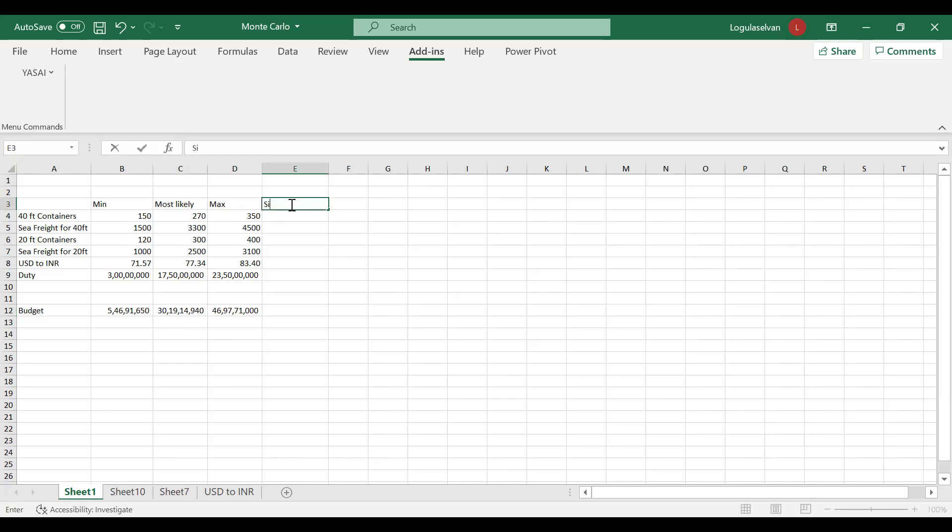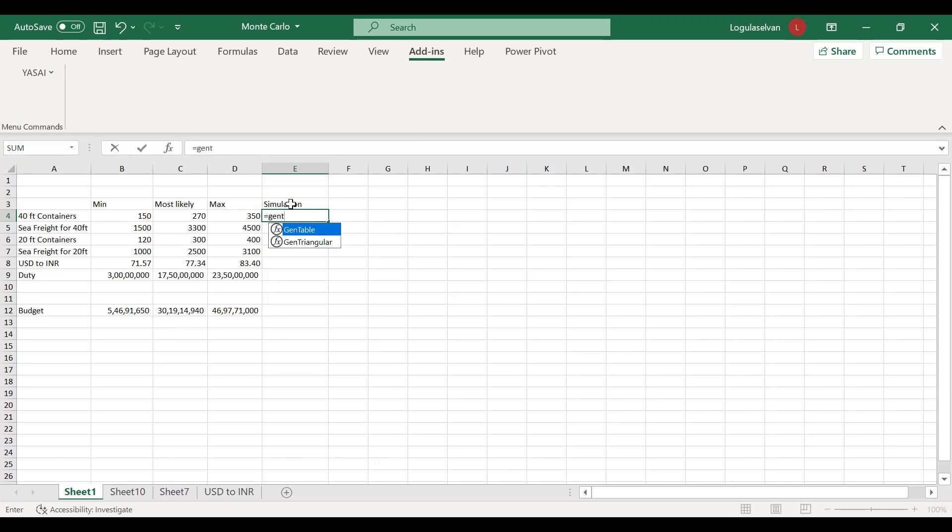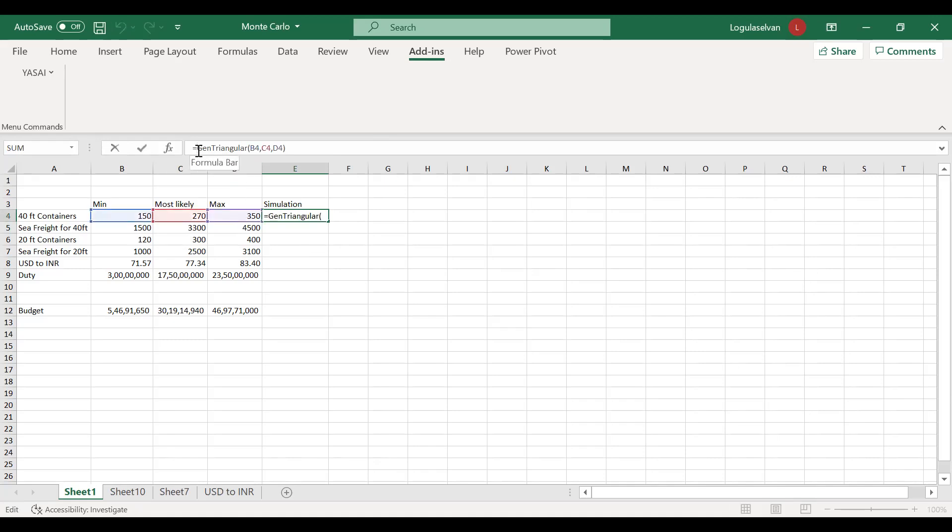Now I'm giving this heading as simulation. Once you install YASAI, you will get a formula Gen Triangular. Once I select that formula, I am selecting minimum value, comma, most likely, comma, maximum. Close the bracket, click Enter. The containers can't be a decimal value, so I am converting that to an integer.